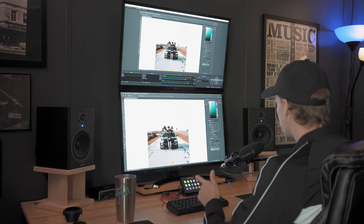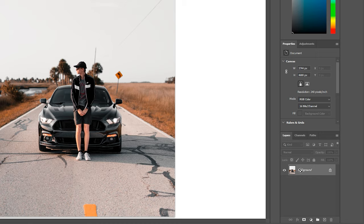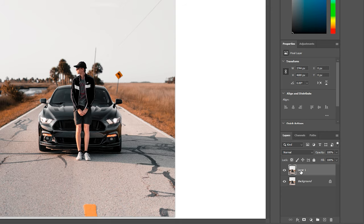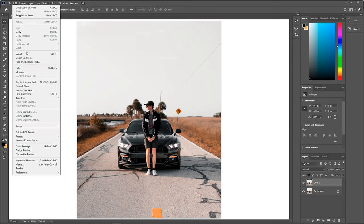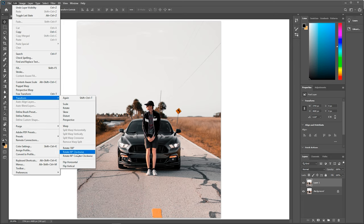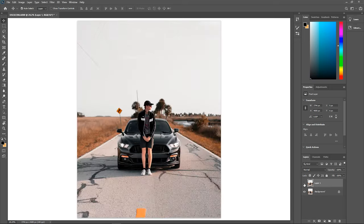This is super easy to do. The first thing you're going to have to do is select your photo and hit Ctrl+J. What that does is duplicate the photo, so now we have two versions of the photo here, both exactly the same. On the top layer, with it selected, go up to Edit > Transform > Flip Horizontal. That's going to do exactly what it sounds like — it just flipped it the other way.